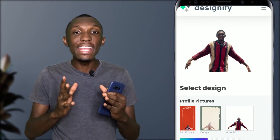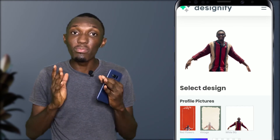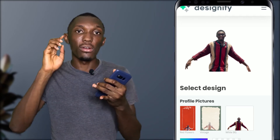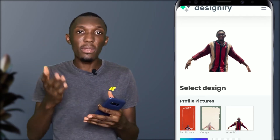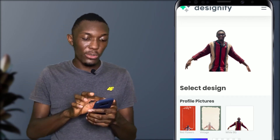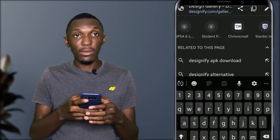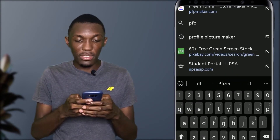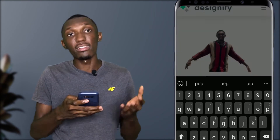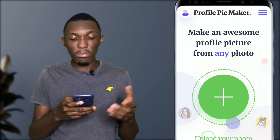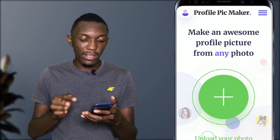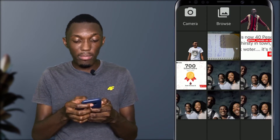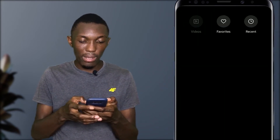The last thing we are going to do is create amazing profile pictures for your WhatsApp, social media, and personal use. Just hit the search bar and search for PFP — PFP means profile picture. Search for PFP Maker.